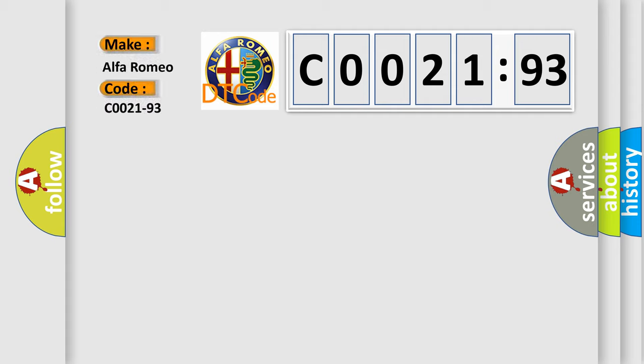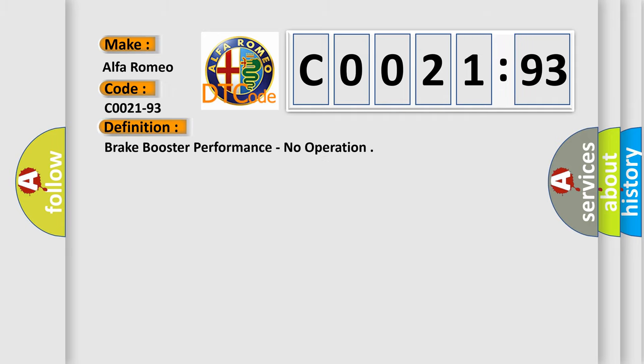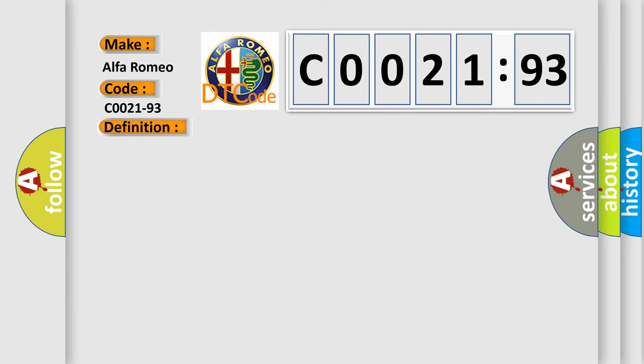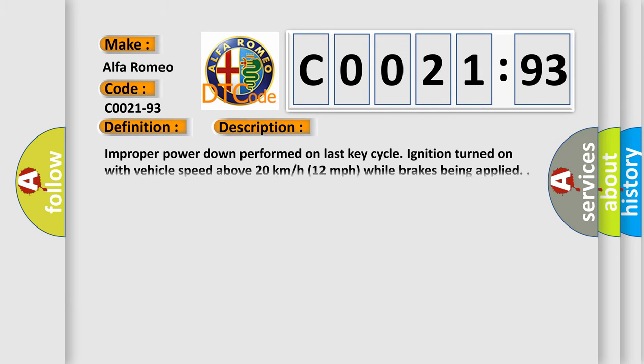So what does the diagnostic trouble code C0021-93 interpret specifically? Alfa Romeo car manufacturer. The basic definition is brake booster performance, no operation.